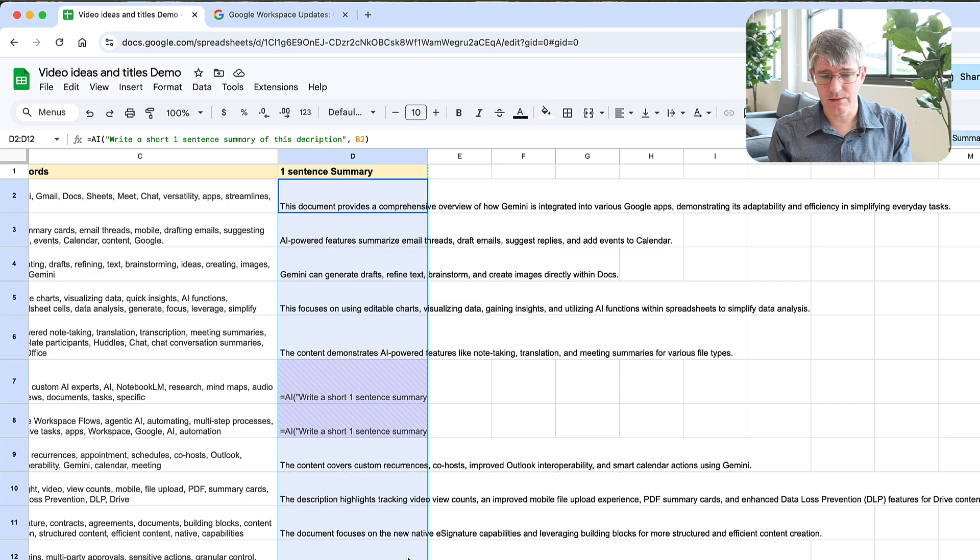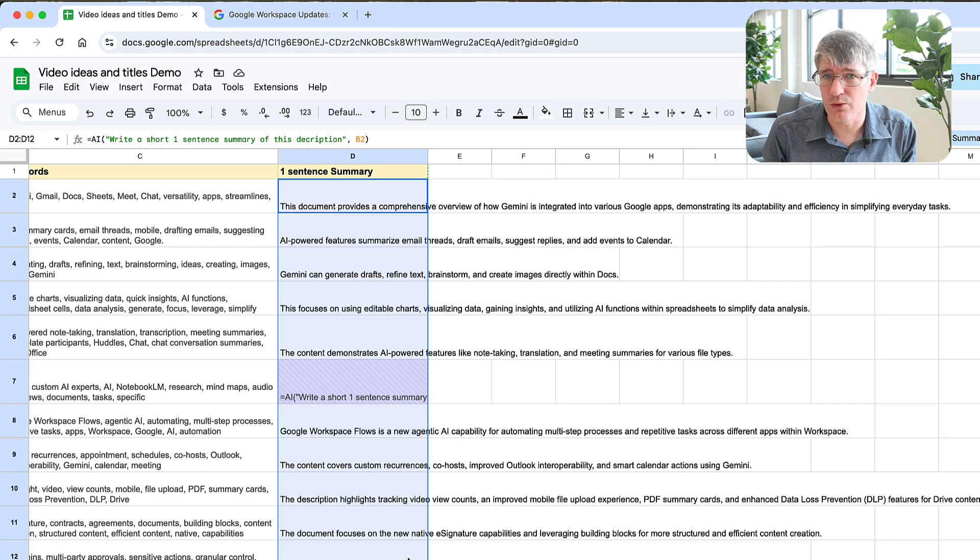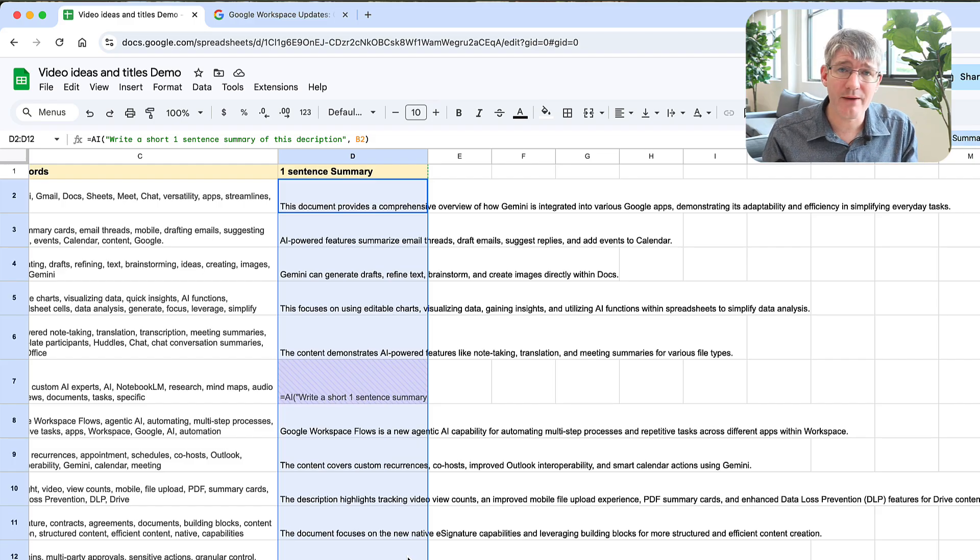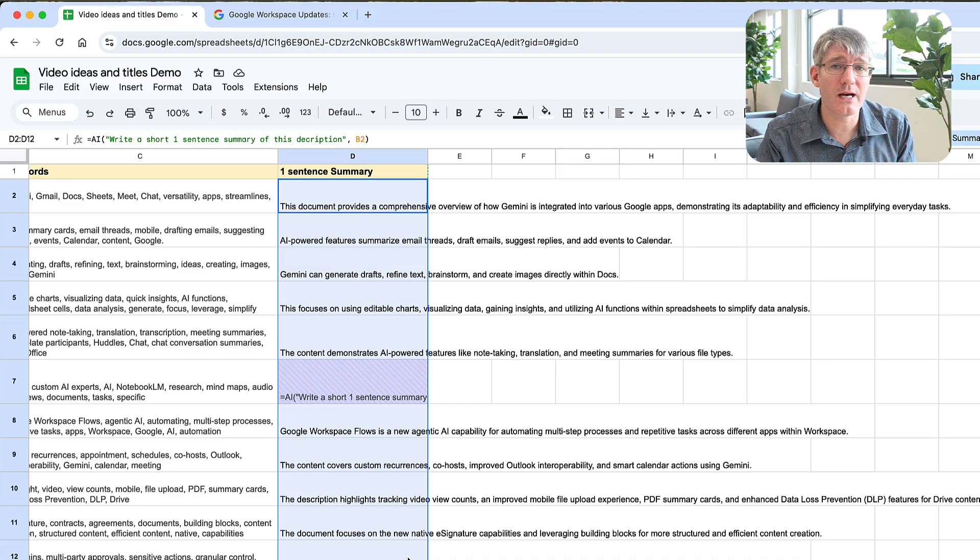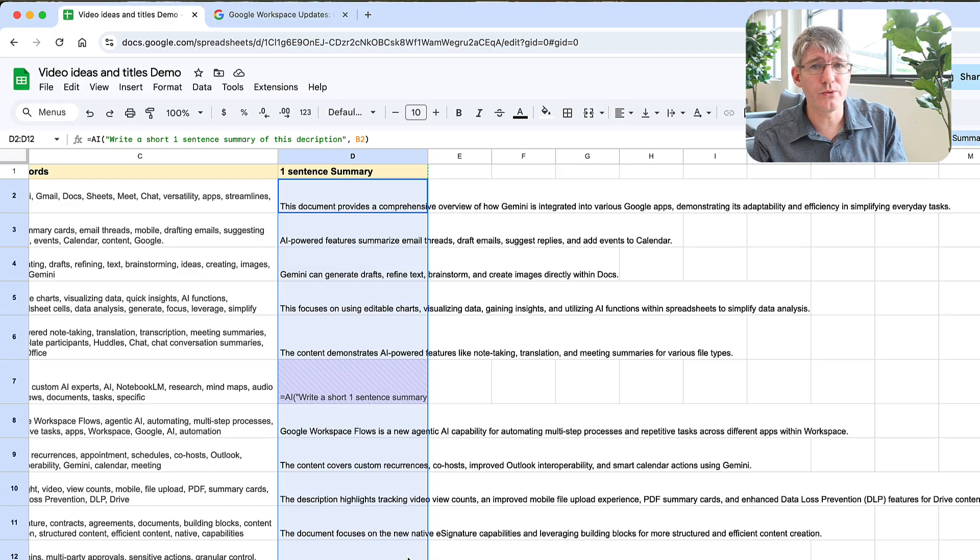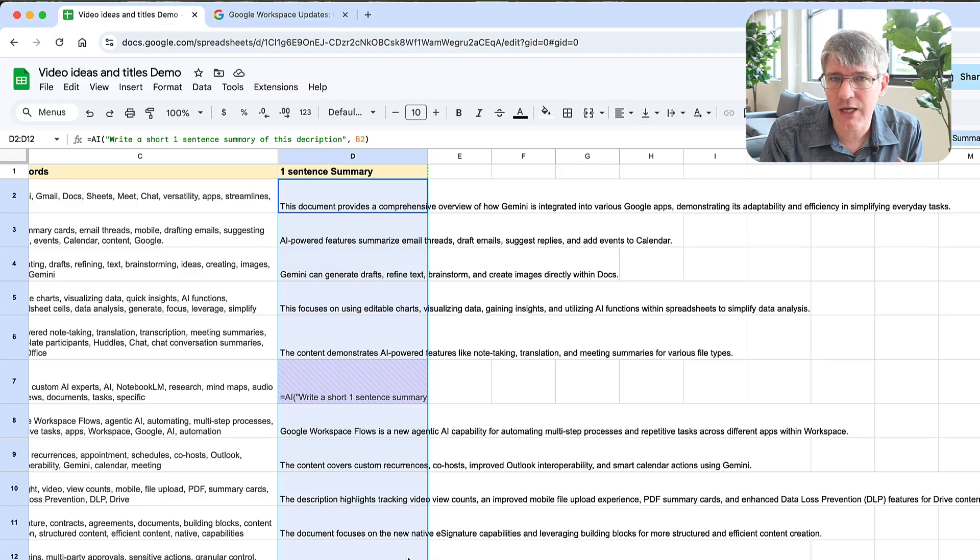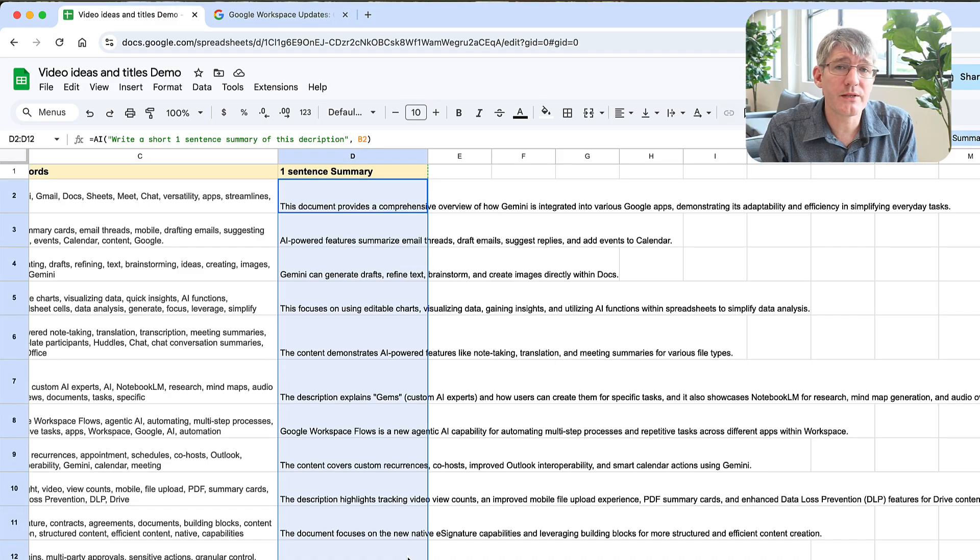We can then drag this down and it's automatically going to run for all these rows in a single sentence. Double check it and then you can use it however you want. The equals AI function. So if you have access to AI integration in your Google Workspace domain, try this out. Let me know how well did it work, what might you use this for, and how can you see this changing your workflow within Google Sheets.